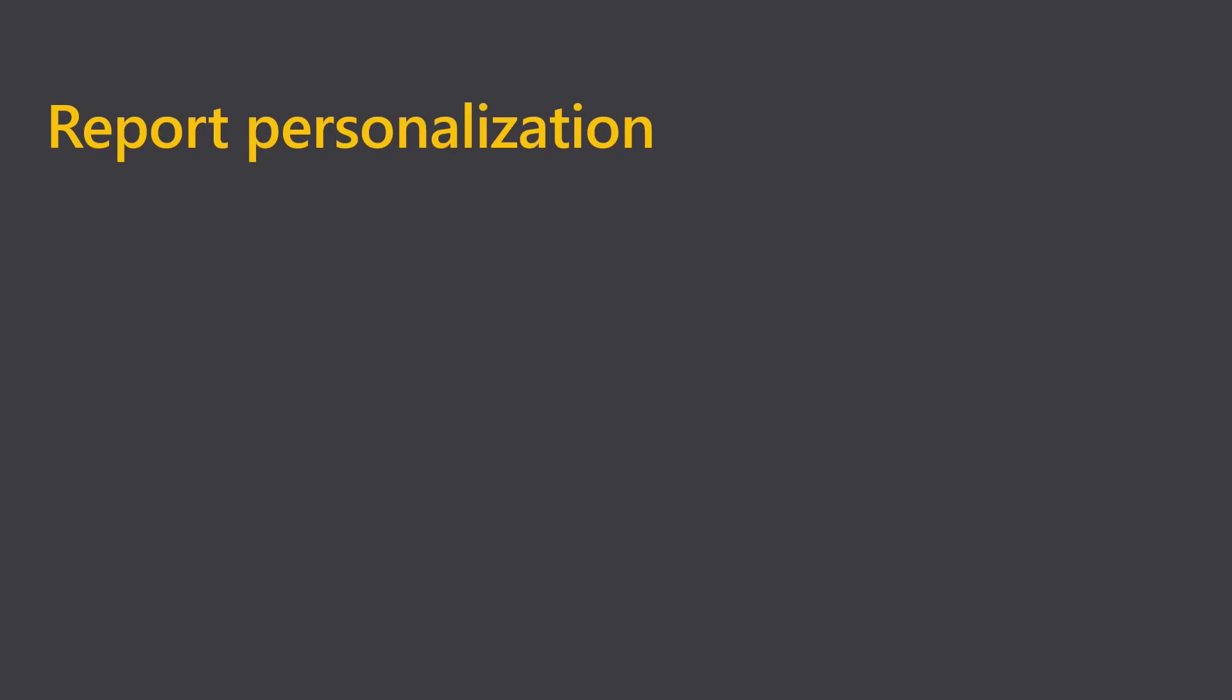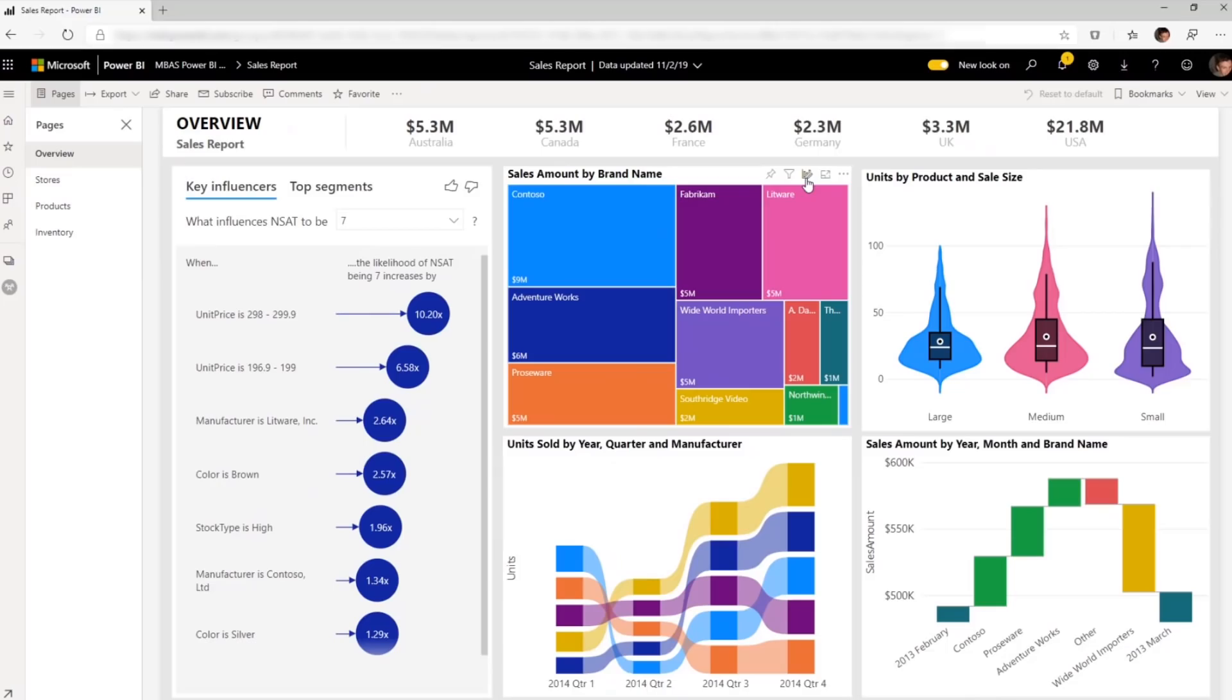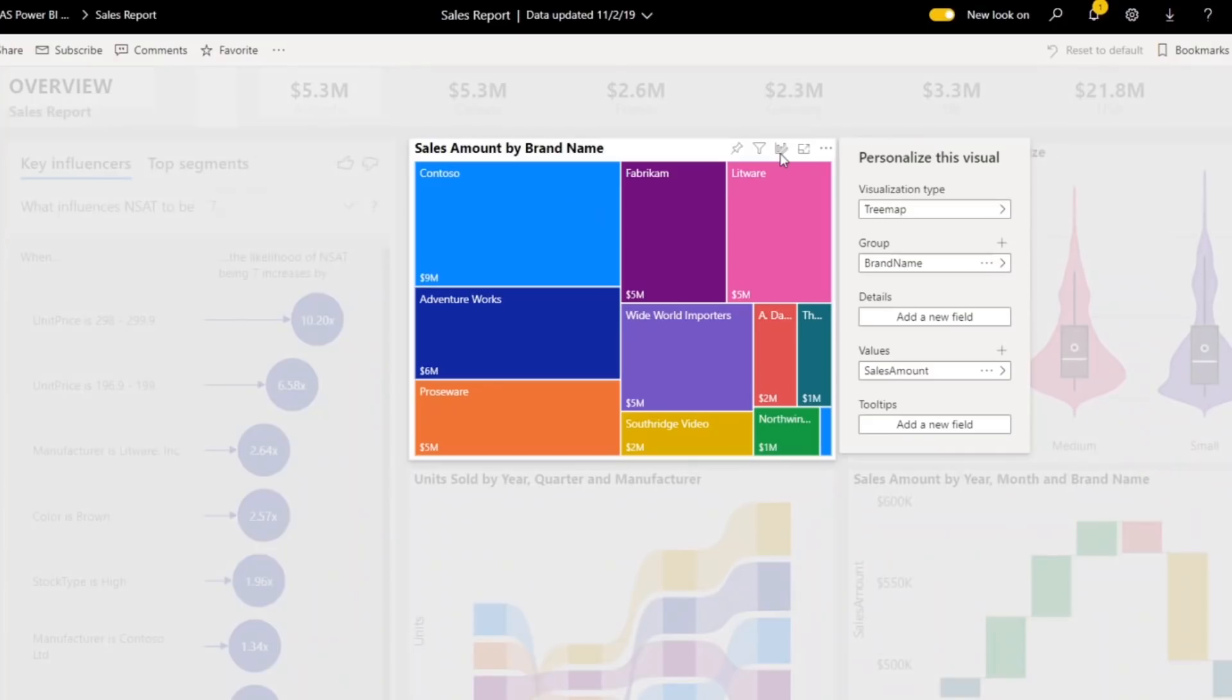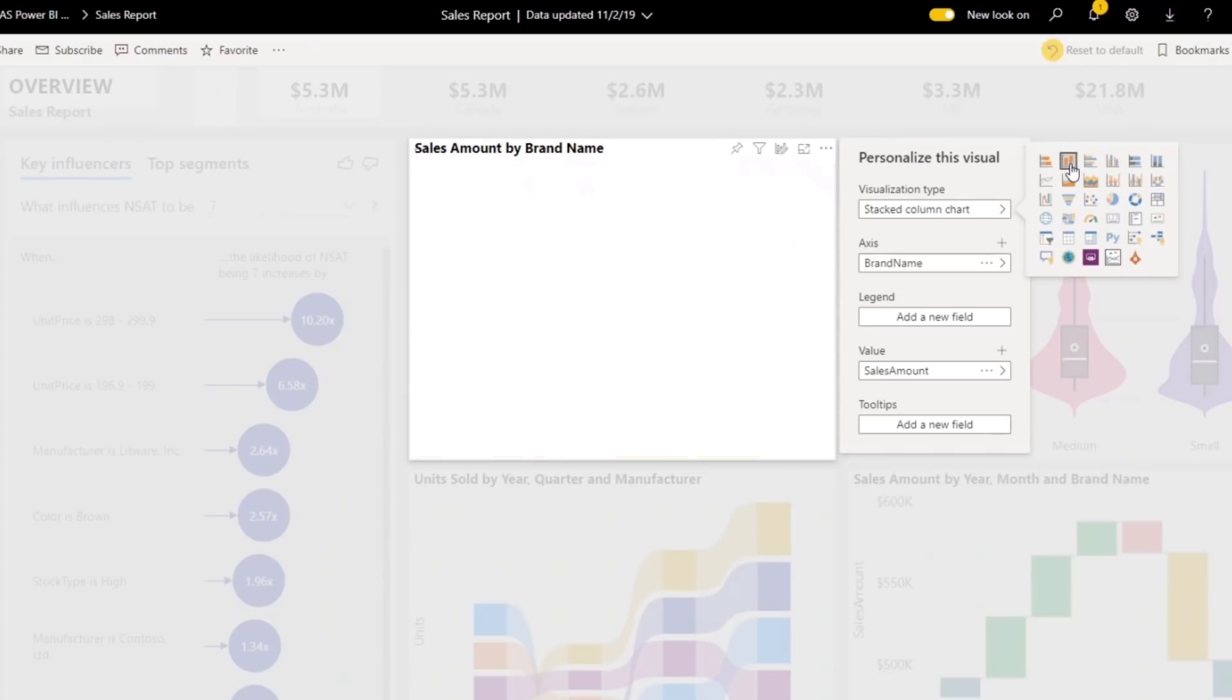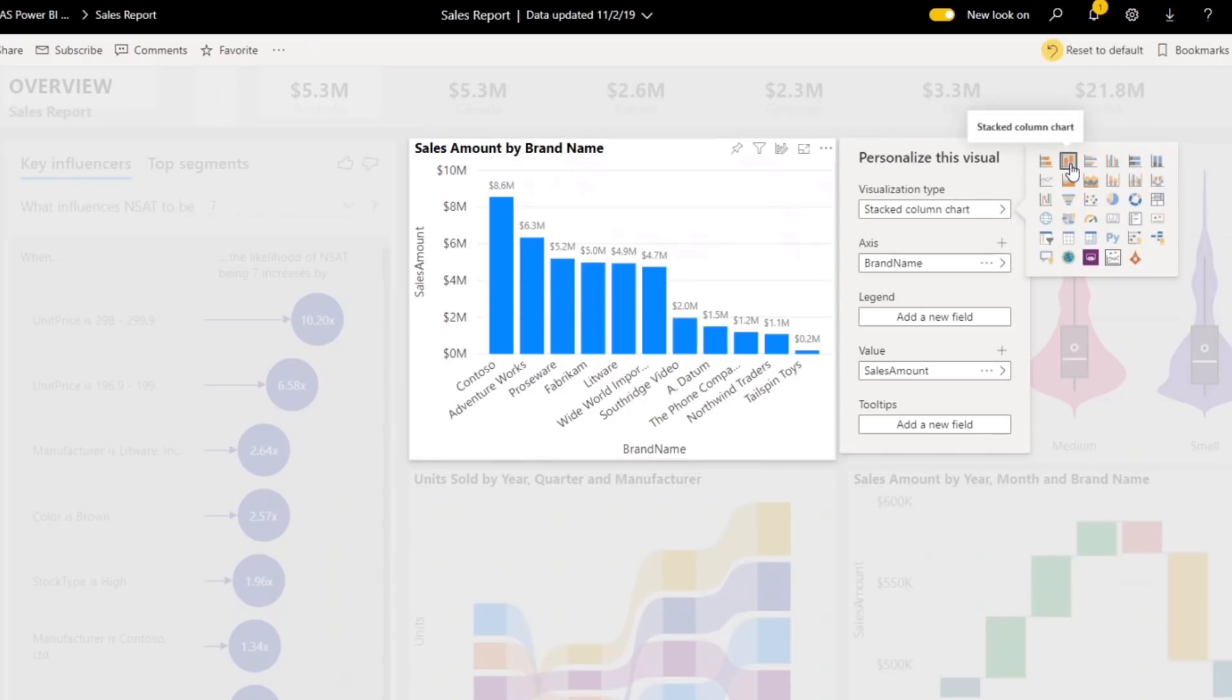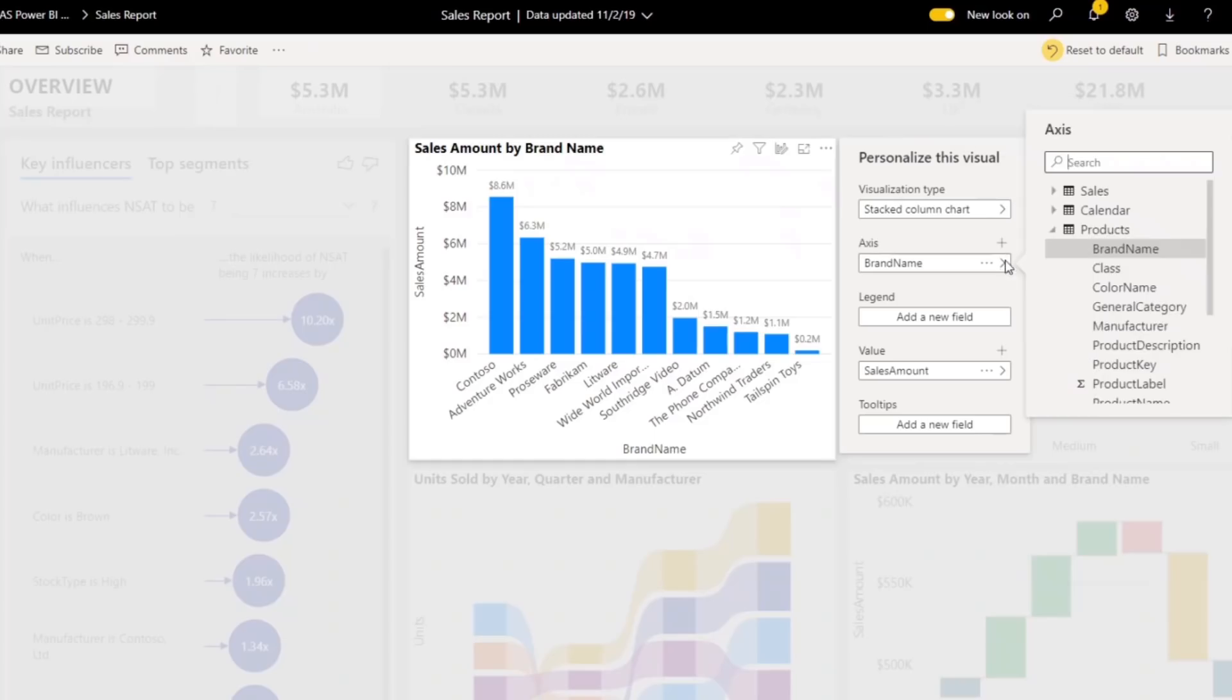When we move to the end user experience, we now support the consumer of a report in personalizing the visualizations for themselves. If you prefer a different visualization than, for example, this tree map, you can now select a different visualization without having edit permissions for the report and select the column chart that you prefer for this type of analysis.